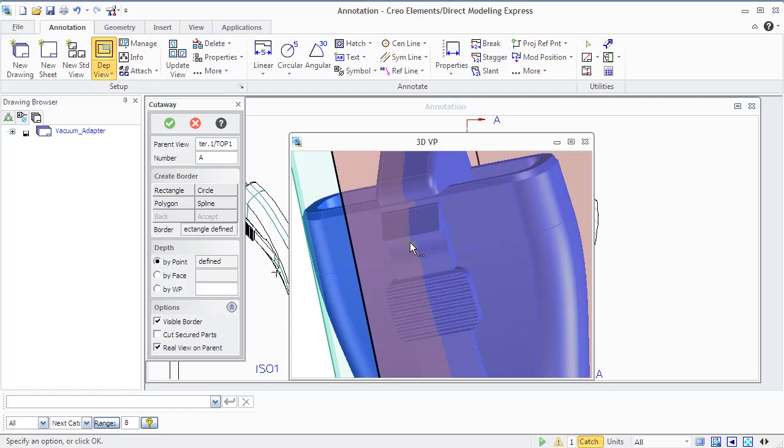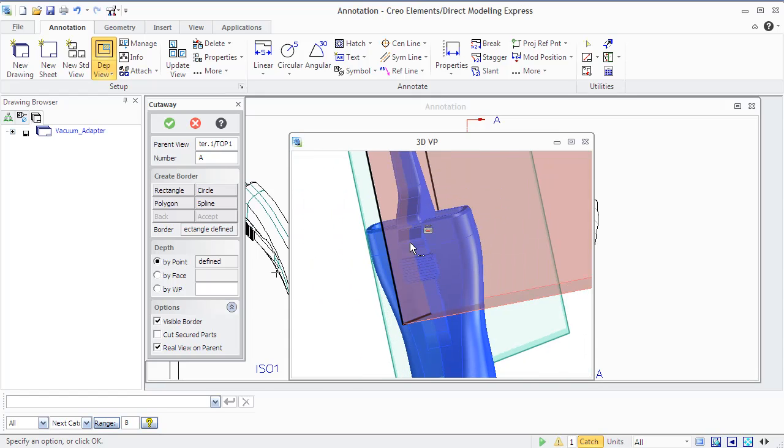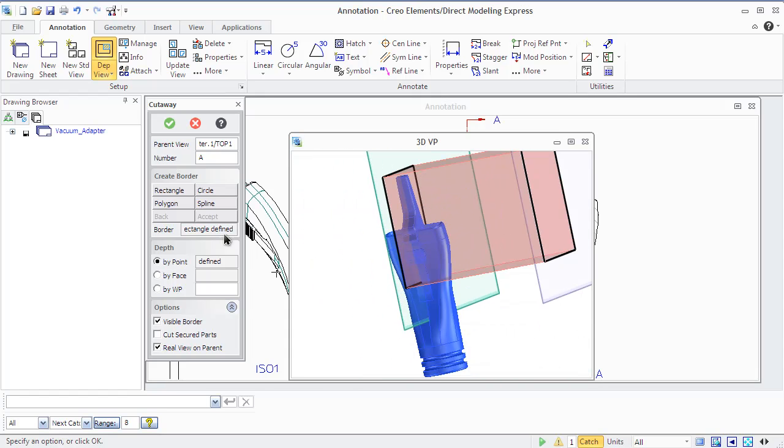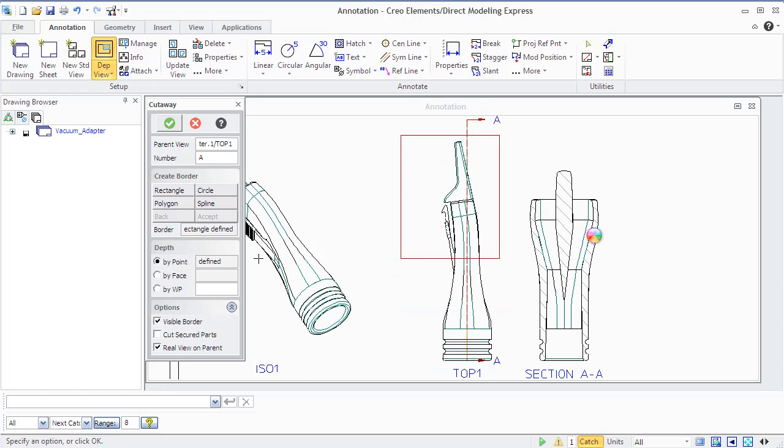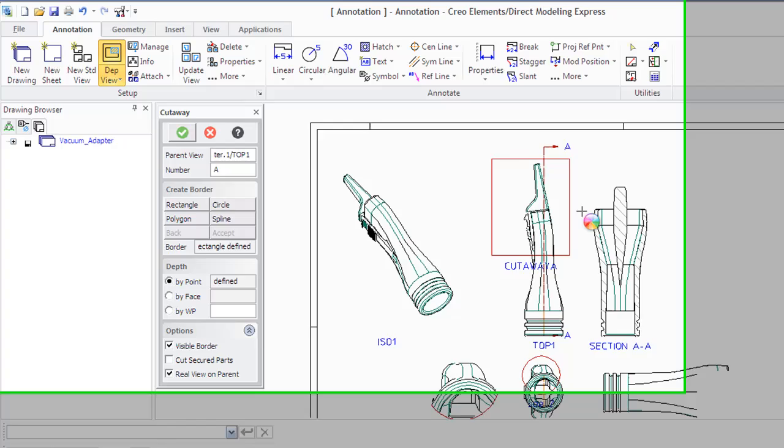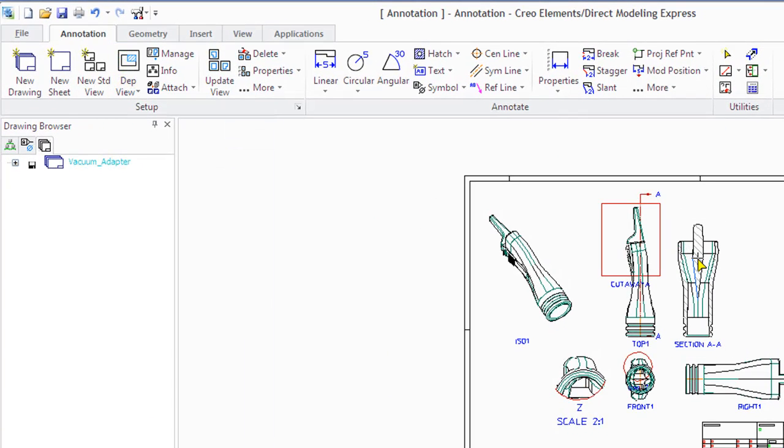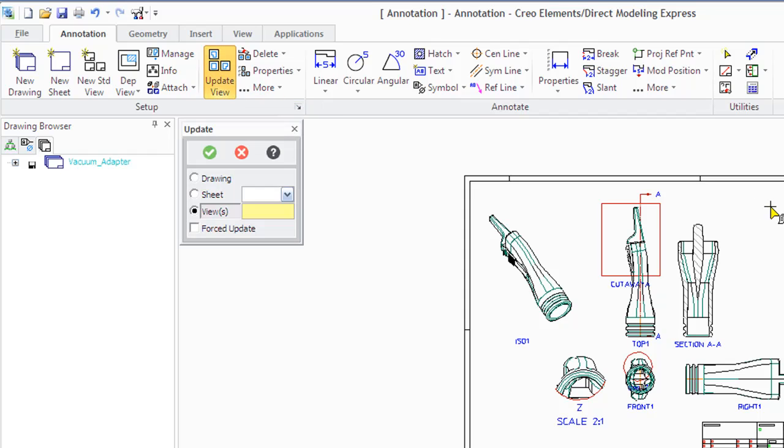By Face, which sets the cutaway area depth to a face clicked on the part, and By Work Plane, which sets the cutaway area depth to a work plane that must be parallel to the plane with the border. You can cut sectioned parts in the Options section, which allows creating a cutaway area of a sectioned part.